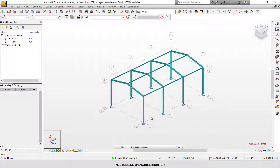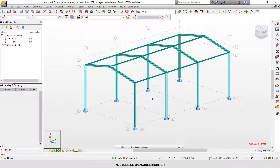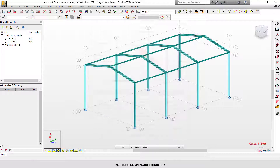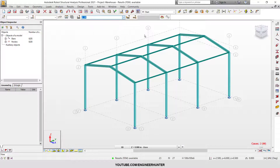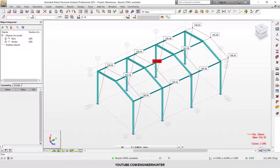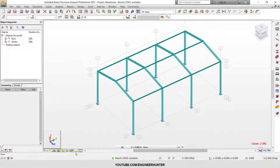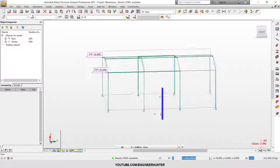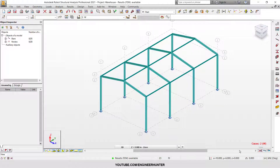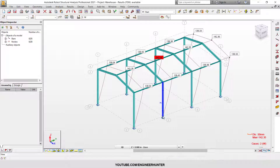Next, I'm going to open another structure — this is a basic warehouse structure. I'll show you the deformation in the lateral force case. I have lateral forces applied like this, and I need to brace this building in the width direction.